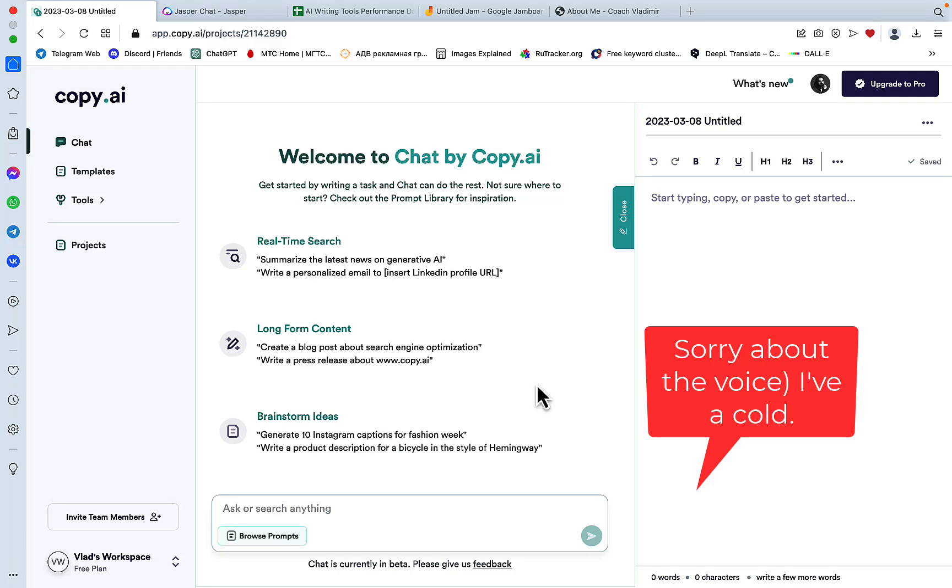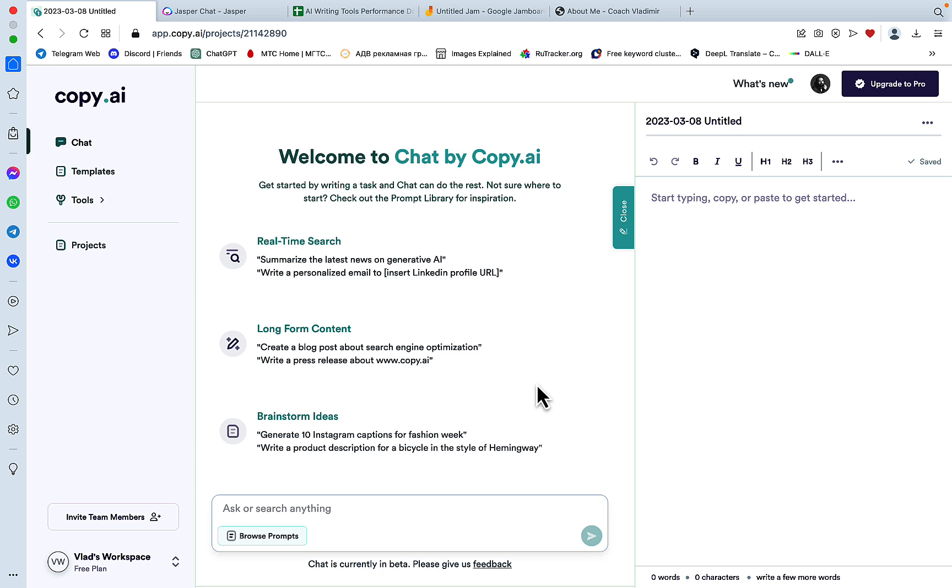Hey guys and welcome to Words at Scale. So Chat by Copy AI is out and up and running, so I thought it would be a good idea to compare Chat by Copy AI with Jasper Chat and see where they differ and where they are similar. So I have prepared a few questions here and there, but first I wanted to go over what Chat by Copy AI is.